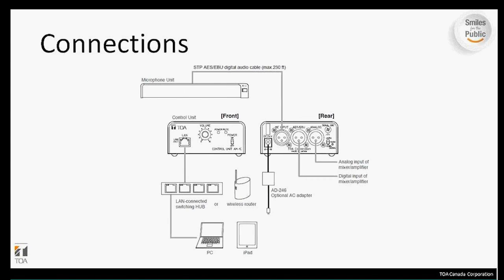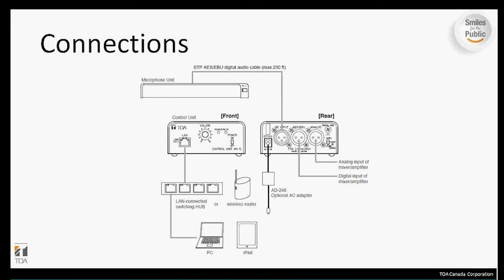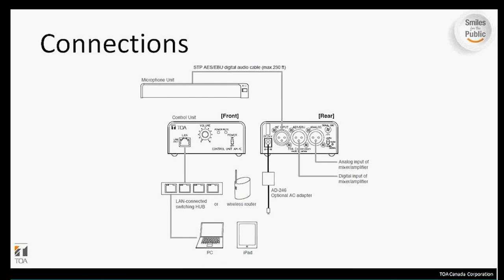Here we're going to look at a connection example of how the microphone would go together and the various components that are required. The microphone connects to the controller via the shielded twisted pair digital audio cable, and the maximum distance you can go from the microphone to the controller is 230 feet. The microphone is powered by the controller and the controller is powered by the AC adapter. Our 80-246 AC adapter can be used or a third party AC adapter that meets the specs. On the front of the unit, there's the network connection, which can be connected to a switch or directly to a PC. Or if you'd like to go with the iPad app, you would have to connect the controller to a wireless router, then connect your iPad to that network.